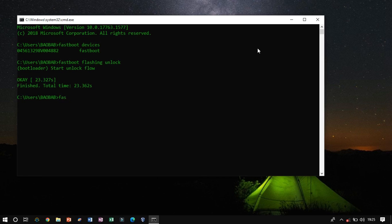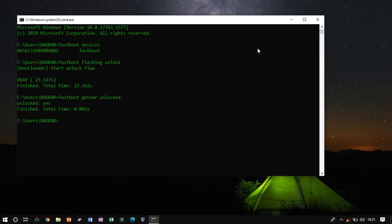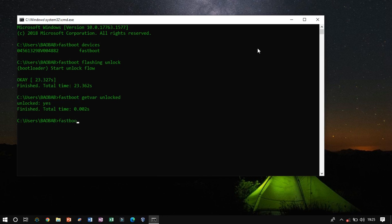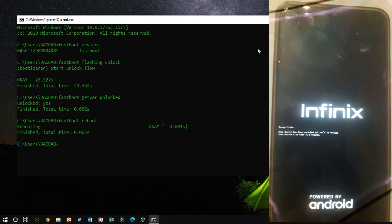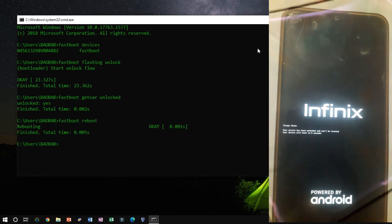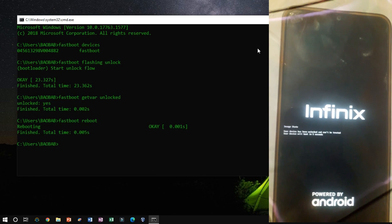Type Fast Boot Get Var Unlock to check if we are succeeding or not. Now reboot the device using Fast Boot Reboot. The reboot takes time to initiate.